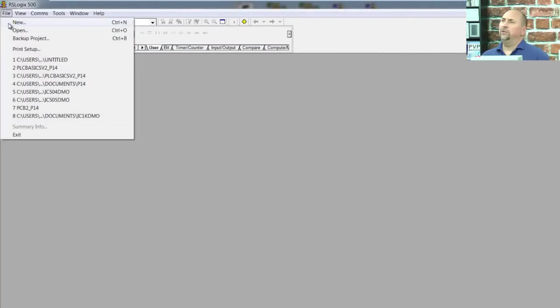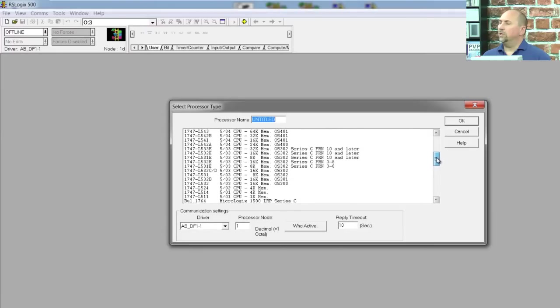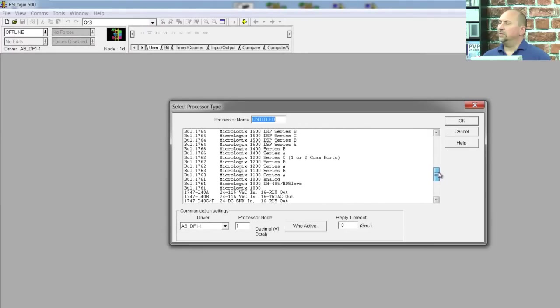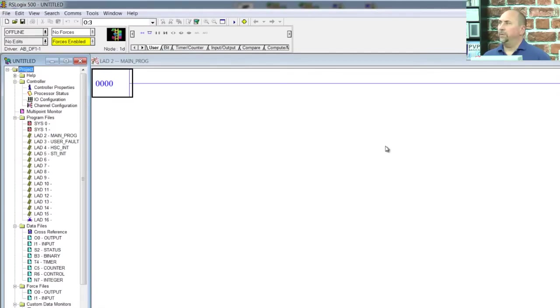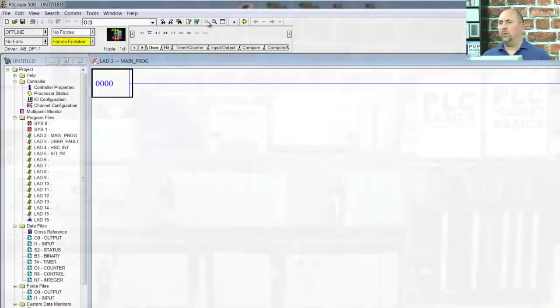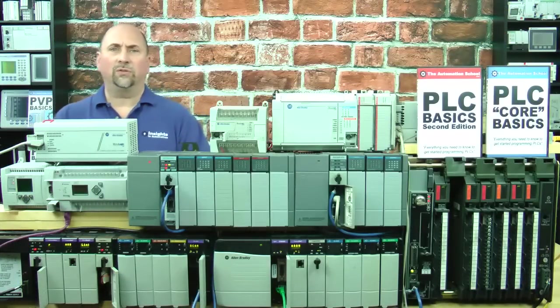We're just going to go to File, New. Here, I'm going to search for the MicroLogix 1000. There it is. I'm going to choose the base model and click on OK.